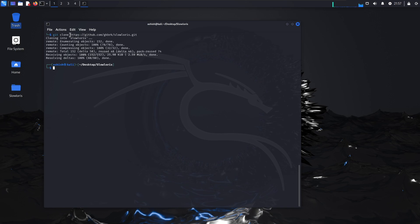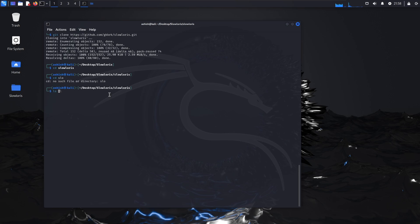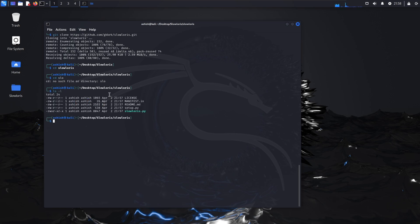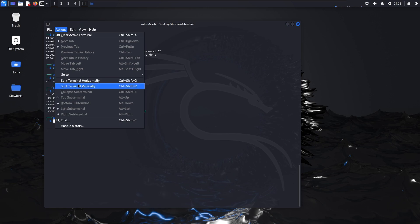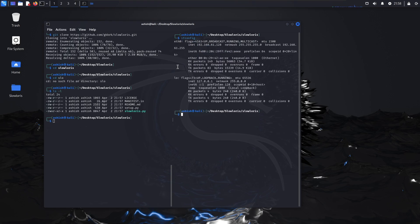You can see a cloning of that repository has been moved into your SlowLoris folder. I'll move to the SlowLoris folder. I'll use the ls -l command which will list all my files present in this directory of SlowLoris - they have been cloned from this GitHub directory. Then I'll go to Actions and split this terminal vertically, open one more terminal and find my IP address.